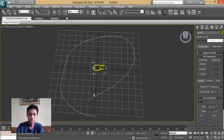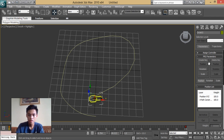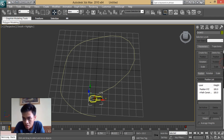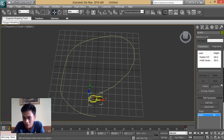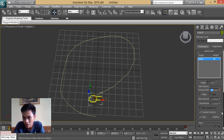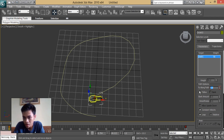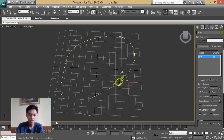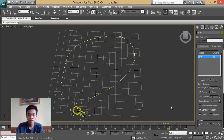Then under Modify, you can see the Follow option. You're going to click Follow, and as you can see, the object will follow the path.